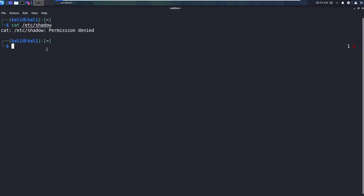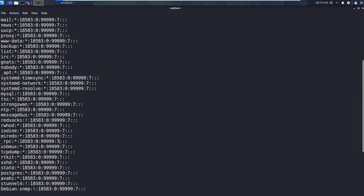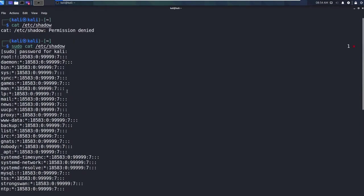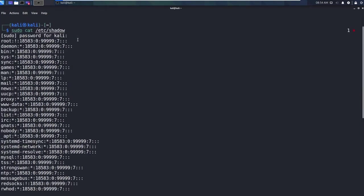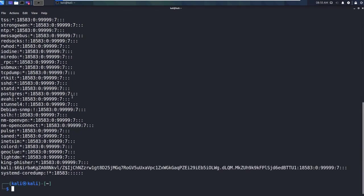So I could say sudo cat /etc/shadow like this, and it's going to say what is your password for Kali. I'm going to go ahead and say Kali, Kali, hit enter. And now I can see that I have access to this file. And this file is very sensitive. We'll talk about this later on in the course, but sensitive file.